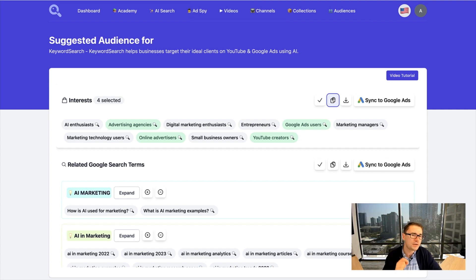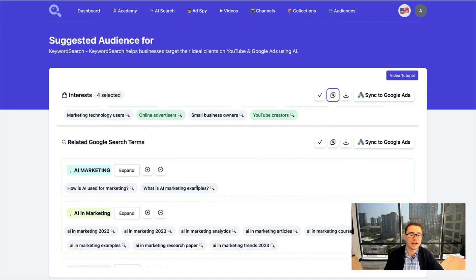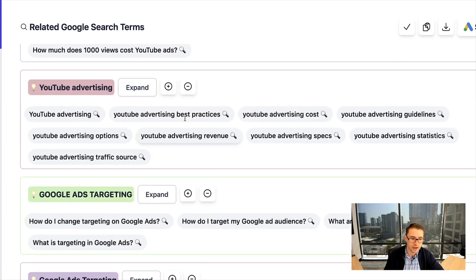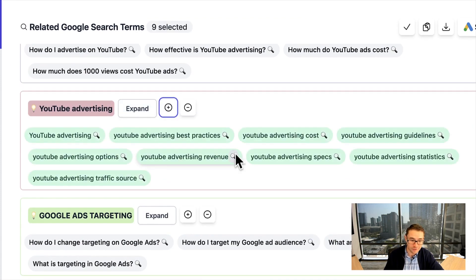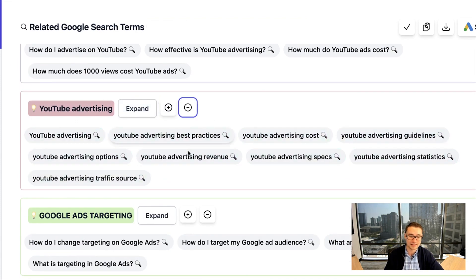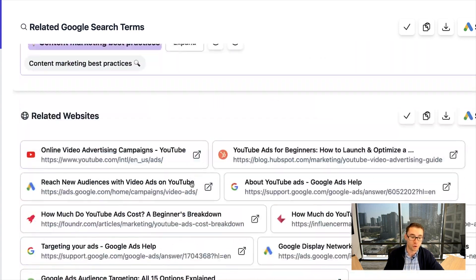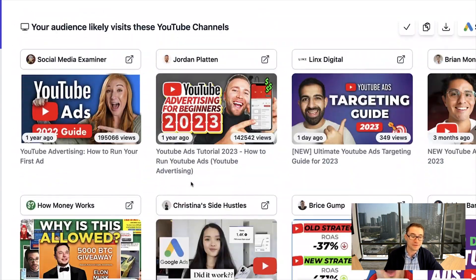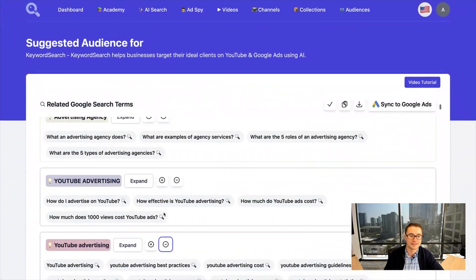But I'm going to show you an even better way to sync these audiences in just a second. You can also see that we have a variety of different related YouTube and Google search terms, all categorized individually. We can select all of these and then sync them. We also have different URLs that you can target, different apps, and even videos on YouTube that you can target with your ads as well.